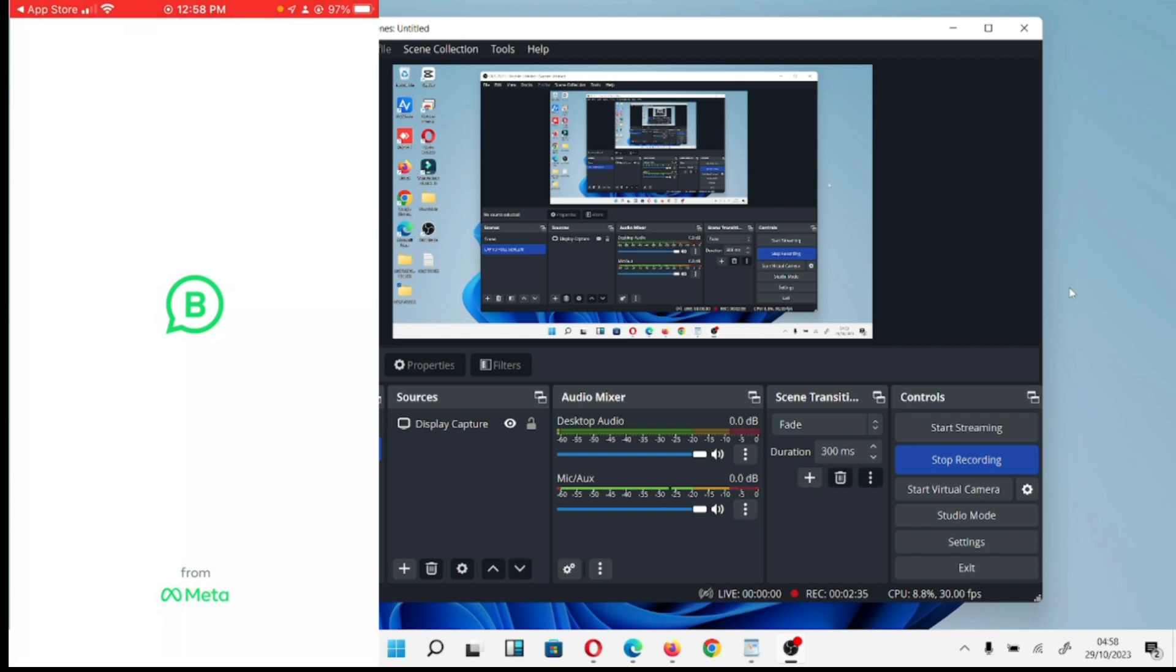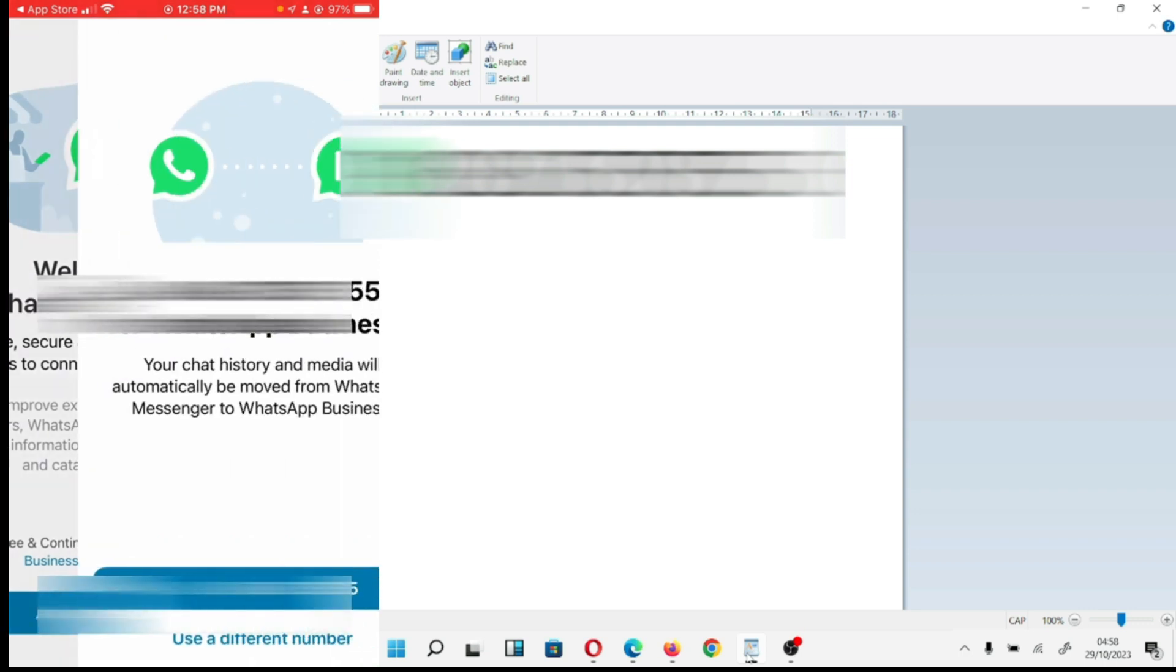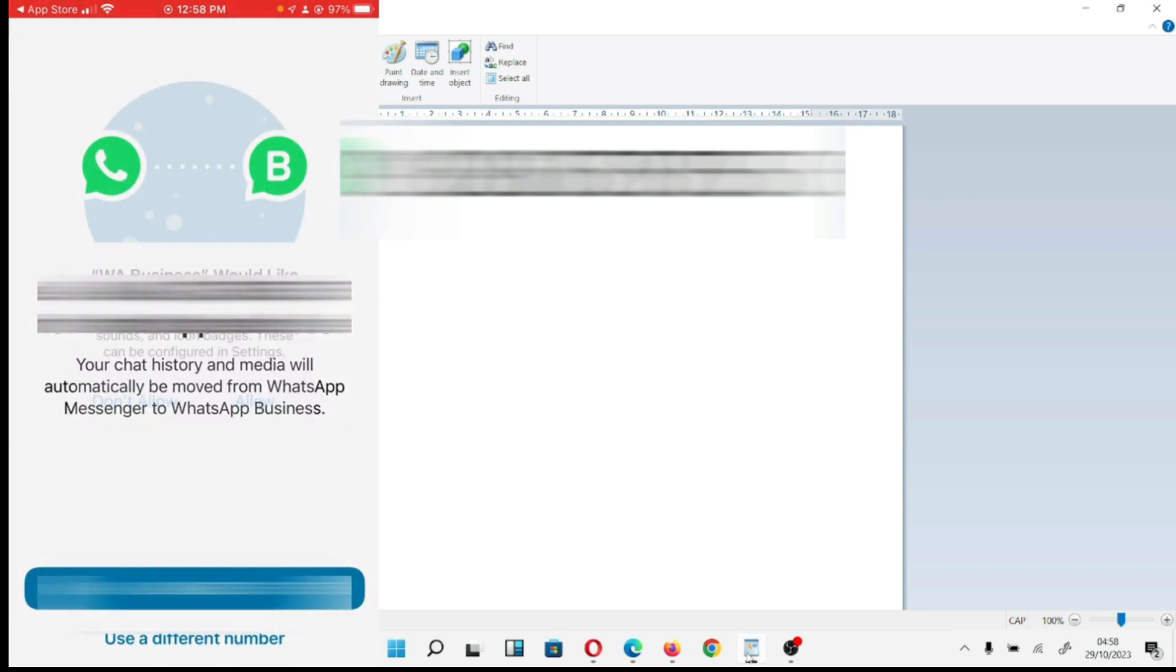Once you click on Open, welcome to WhatsApp Business. First of all, I agree. Don't allow, use this number. No.